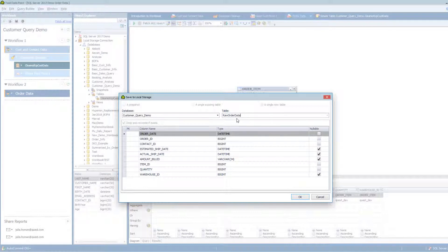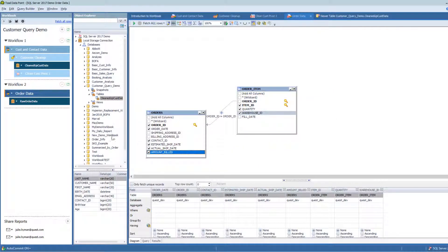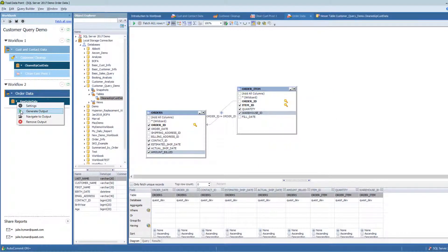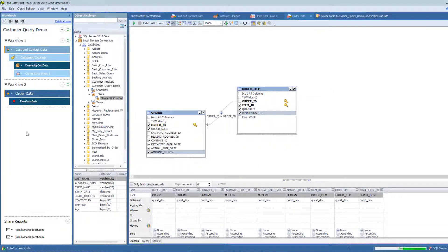I'm just using the term Raw here because I haven't done any transformation to this order data. I'm going to save that. And just like I did before, I'm going to generate that output.